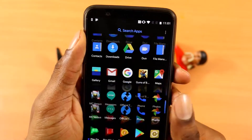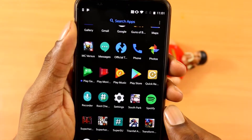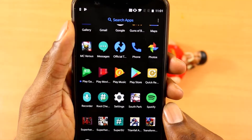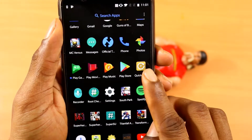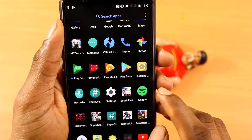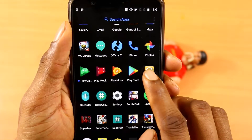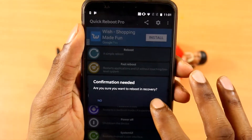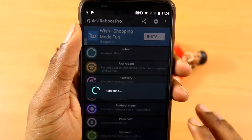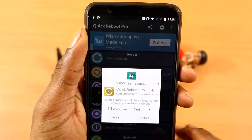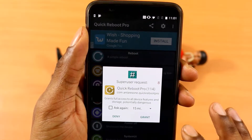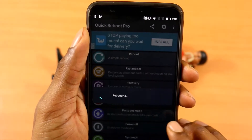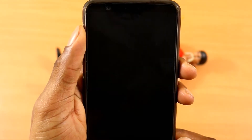I already got it downloaded so I'll be going to recovery with the quick reboot application. I'll click on it, then click recovery and click yes and give super user permission so I can get into recovery.